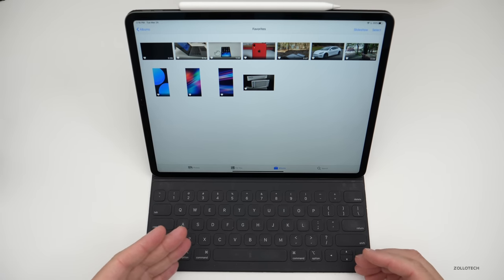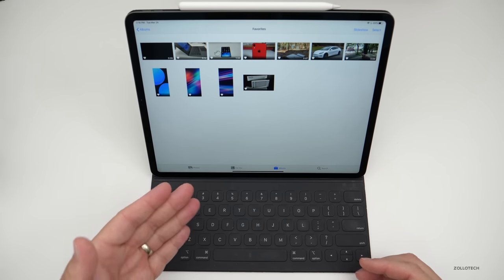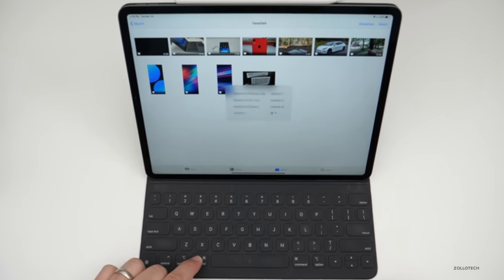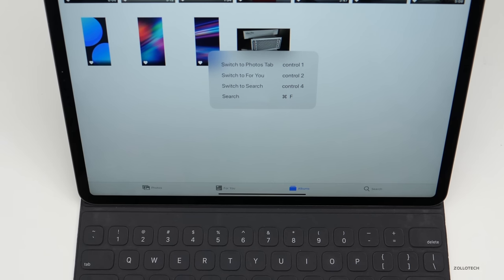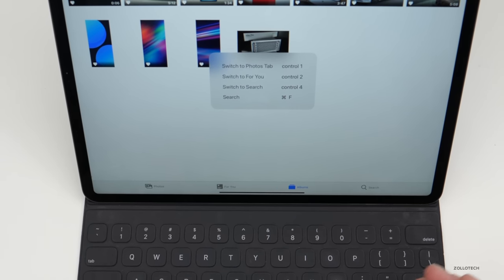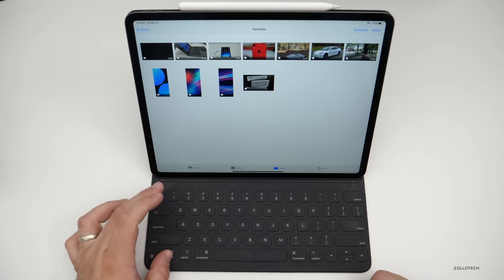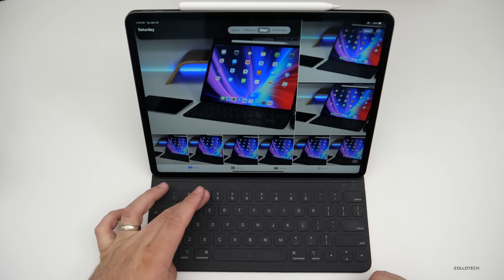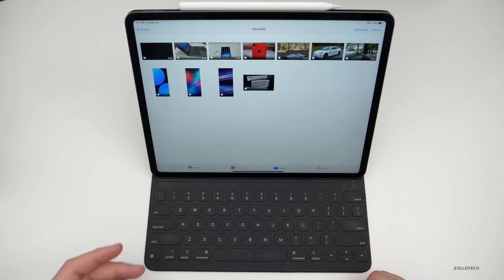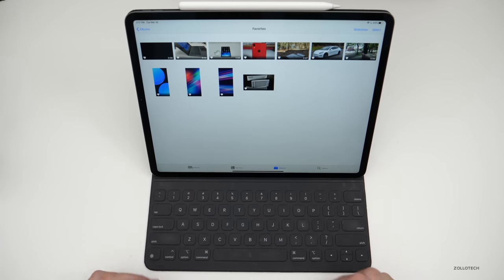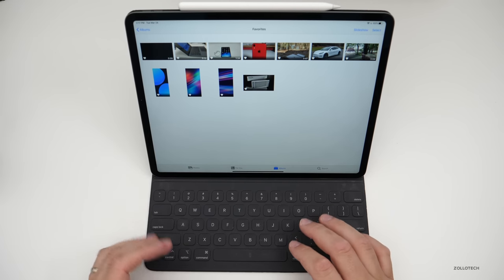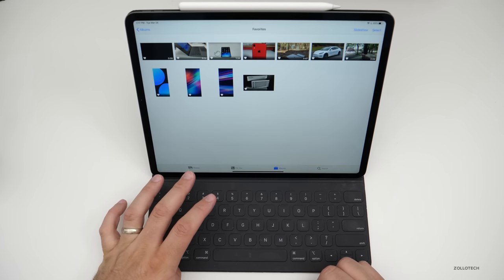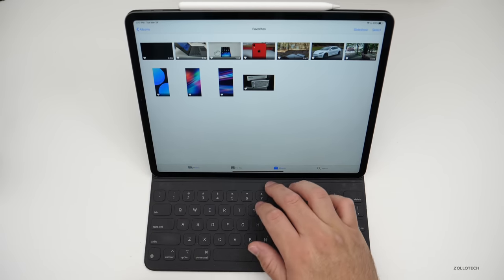There are additional keyboard controls within Photos to switch between different tabs. If you hold Command, you can see those controls — some were there before but they've added more. For example, holding Control and pressing 1 switches to a tab, and Control + 3 goes back to Favorites. You can simply switch between tabs using these keyboard shortcuts.